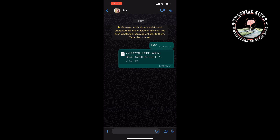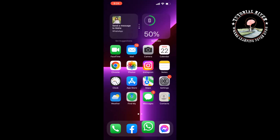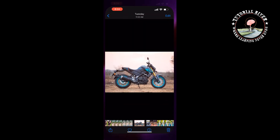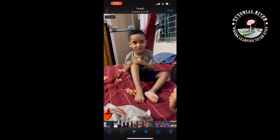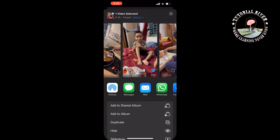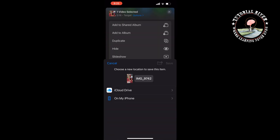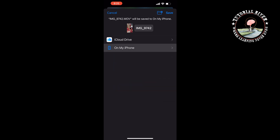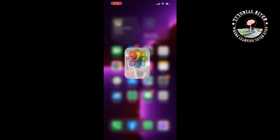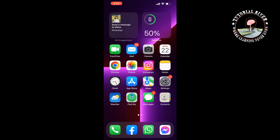Now let's see how to send a video in document format. Again, go to your Photos app and search for the video. Tap on the share icon at the bottom left, then tap on Save to Files, select a folder, and tap Save.